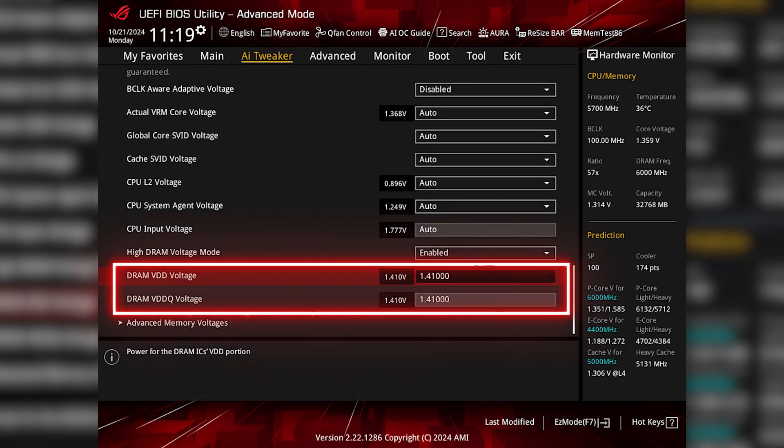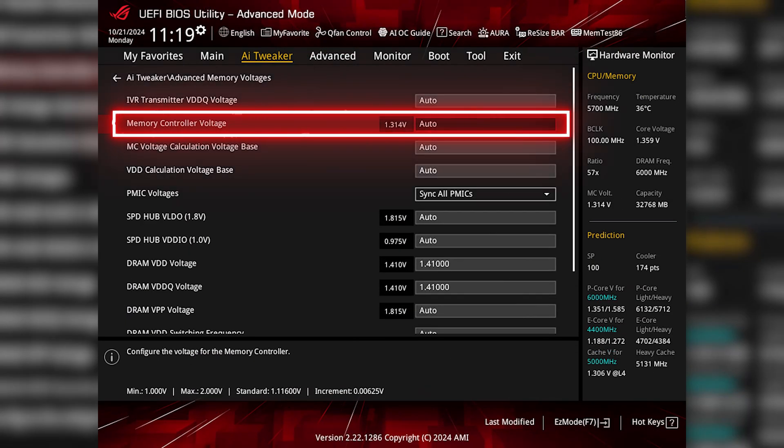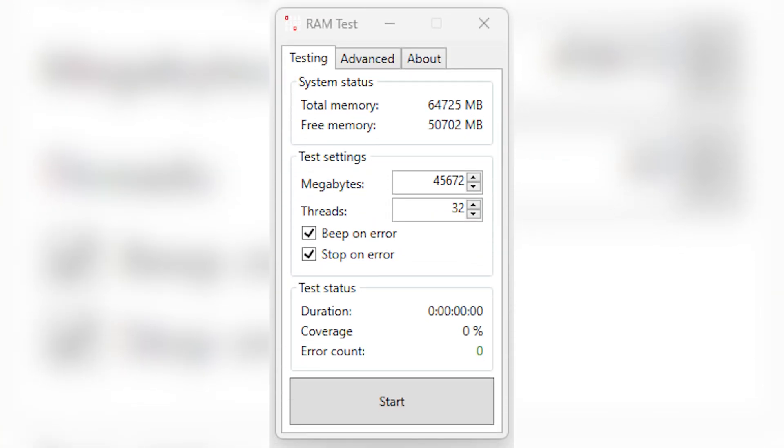For my test system, I typically have to increase both VDD and VDDQ from 1.4 to 1.41 volts to achieve stability, and you may also have to tweak the memory controller voltage as well. While making adjustments, I would recommend running KAHU for 30 minutes to do a quick stability check, but once you're done tweaking, I would run it for 24 hours just to make sure.